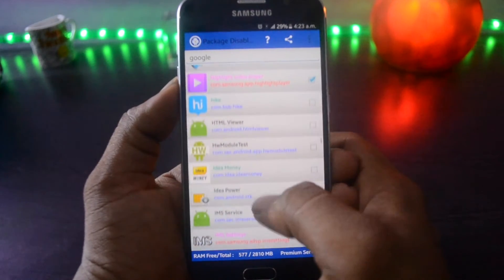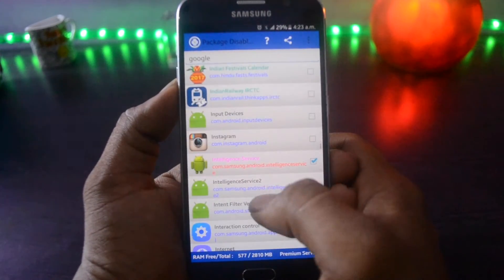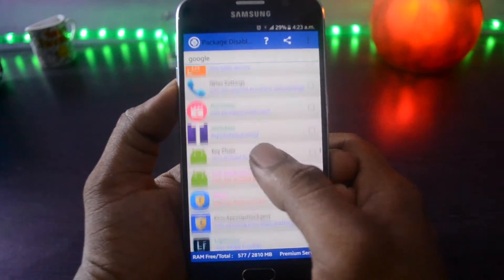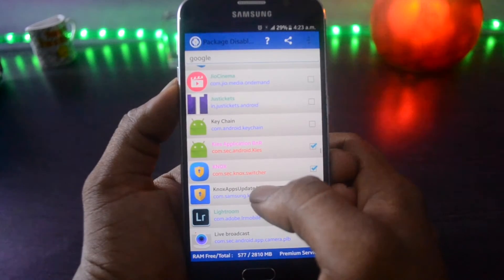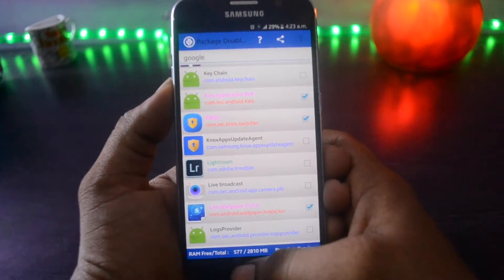By this way, your RAM management is improved and the battery life of your device will be improved for sure. And I will also tell you a trick about this app.